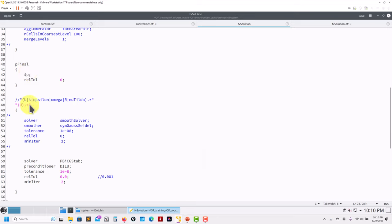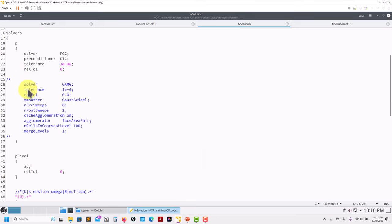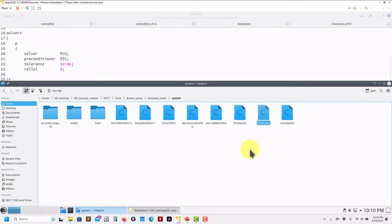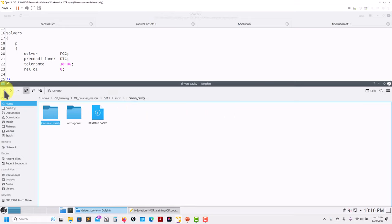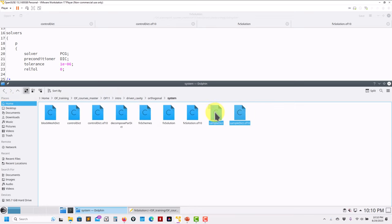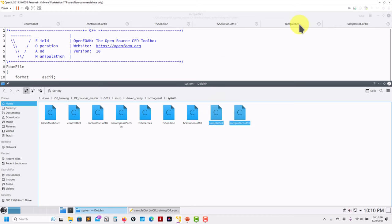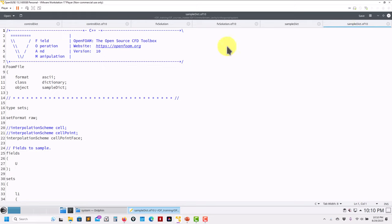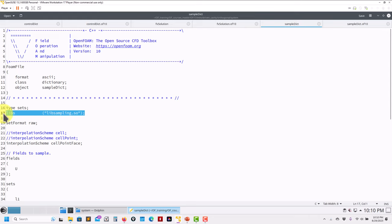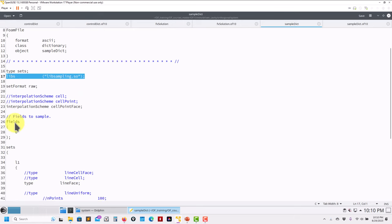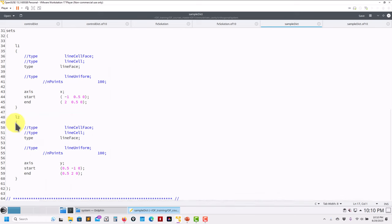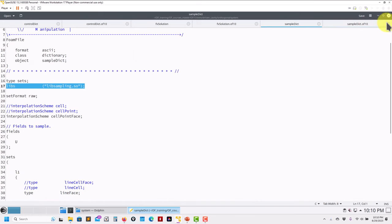That is the only modification in fvSolution. Remember that you also need to define UFinal and pFinal here - that was also standard from previous versions. Now the last modified file is the sampling dictionary. The modification is very straightforward: you now need to add the library here. In OpenFOAM 10 there was no need to call the library explicitly; now you need to put libSampling. If you don't include this it will complain. All the other keywords remain the same.